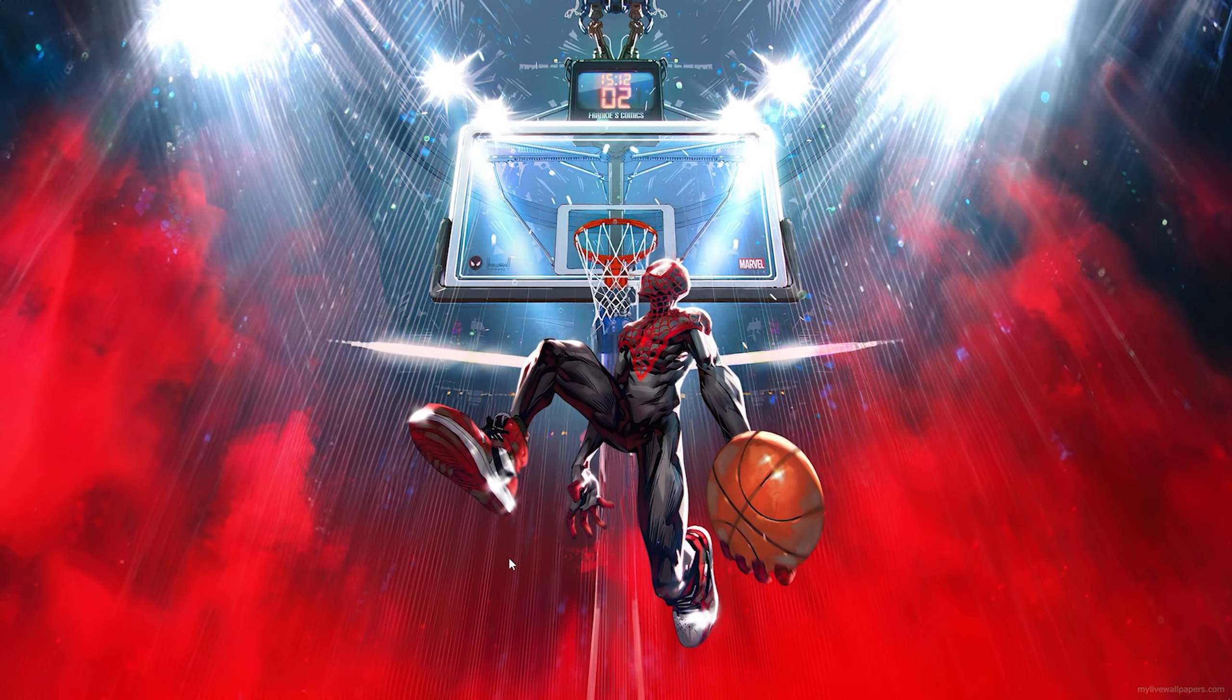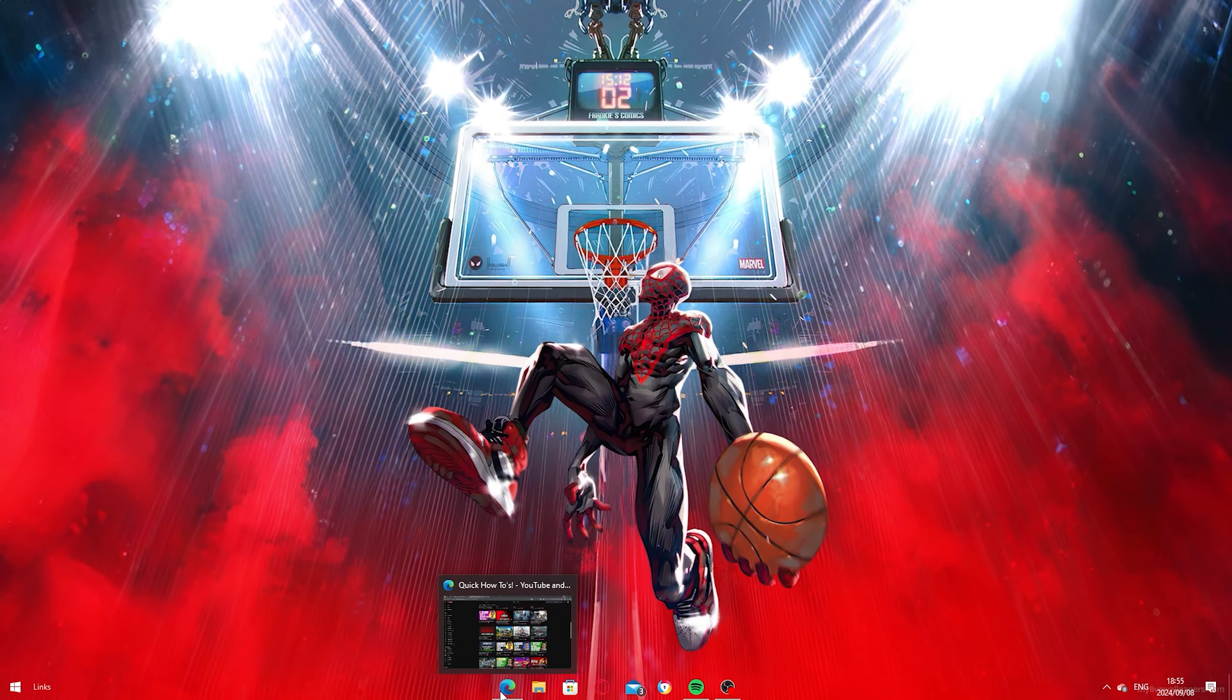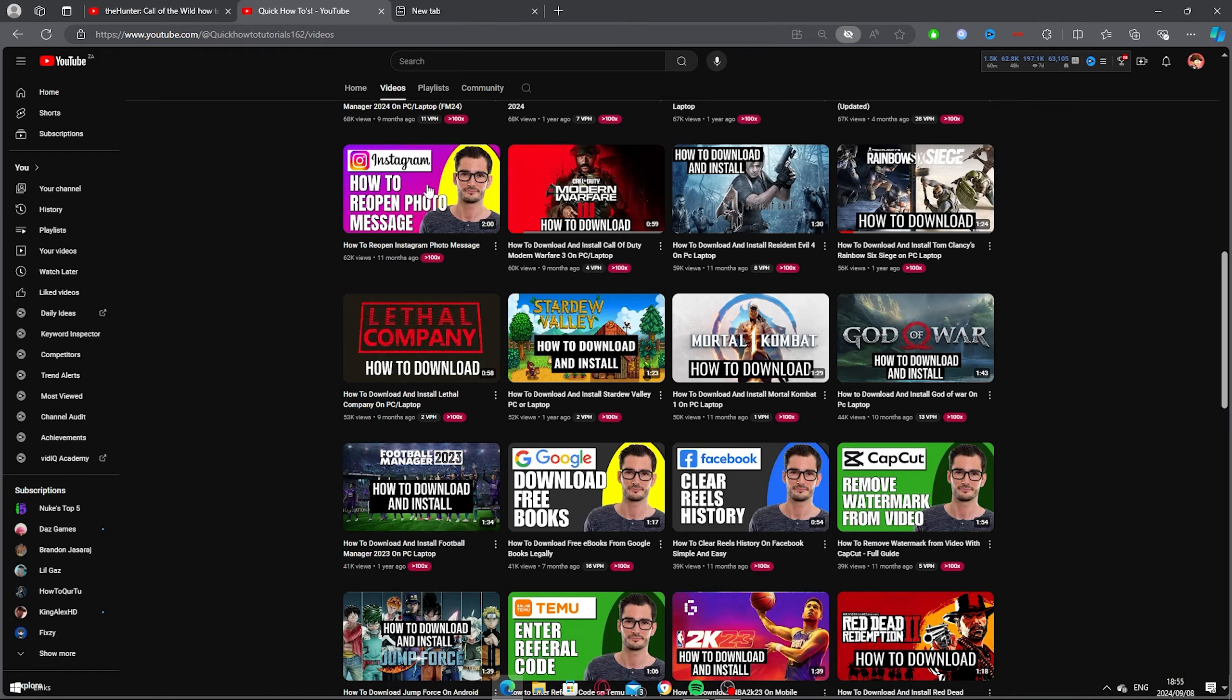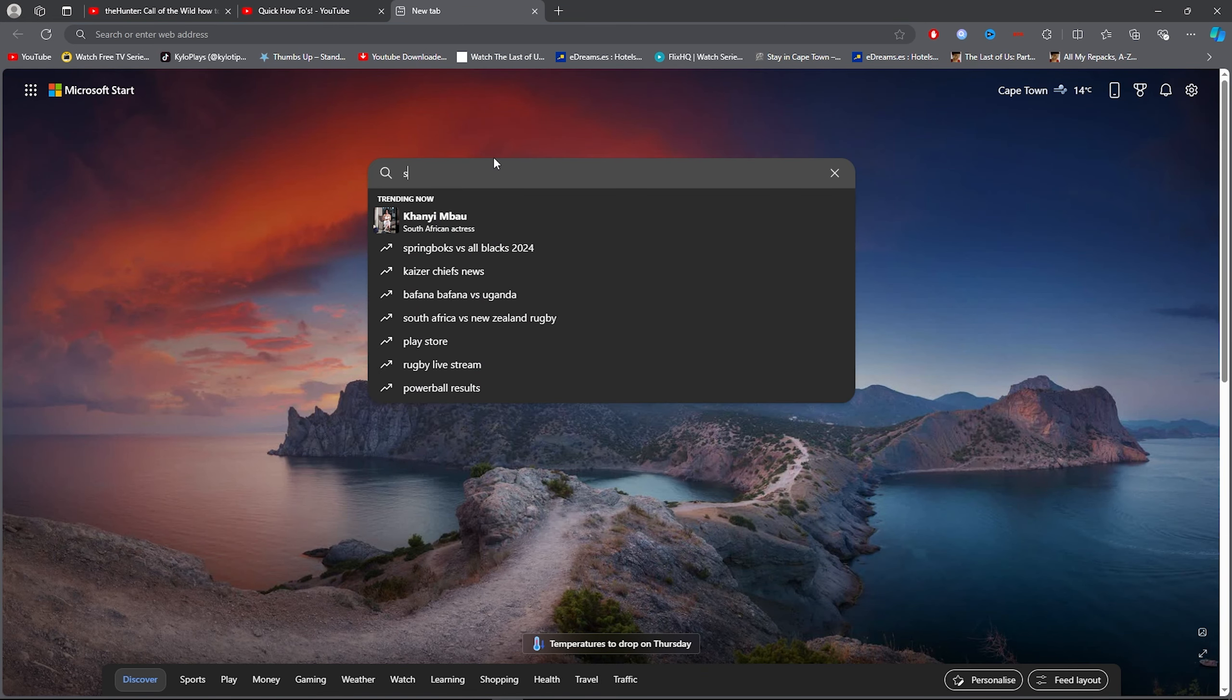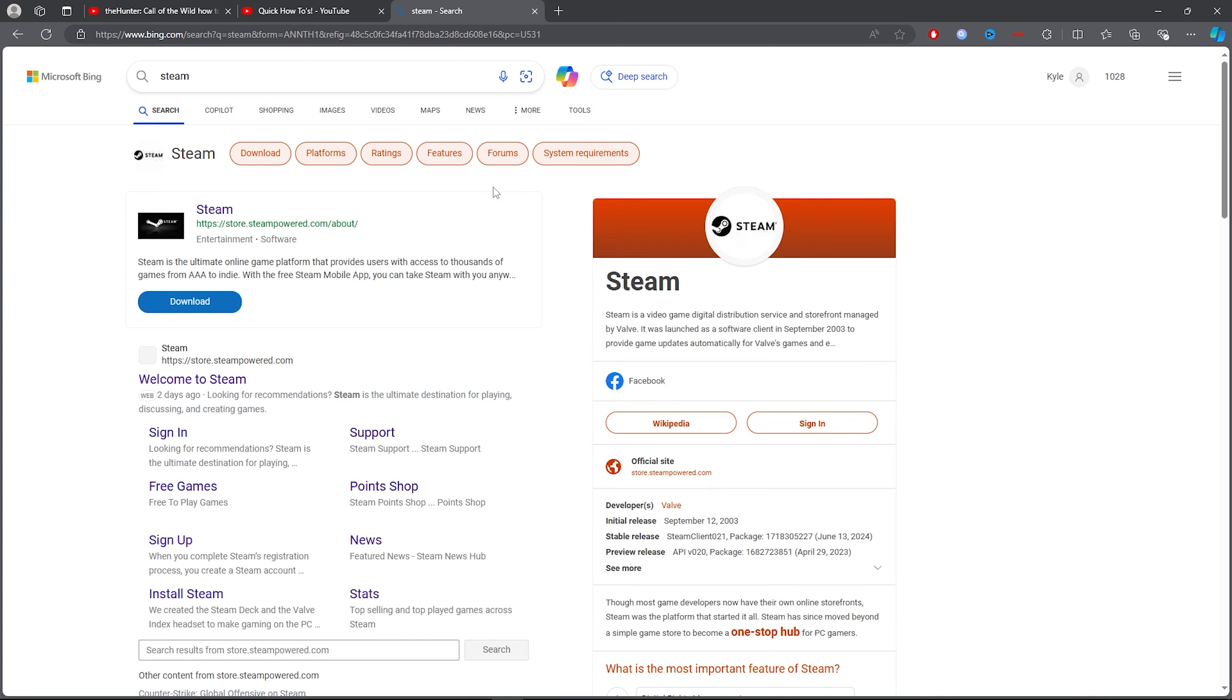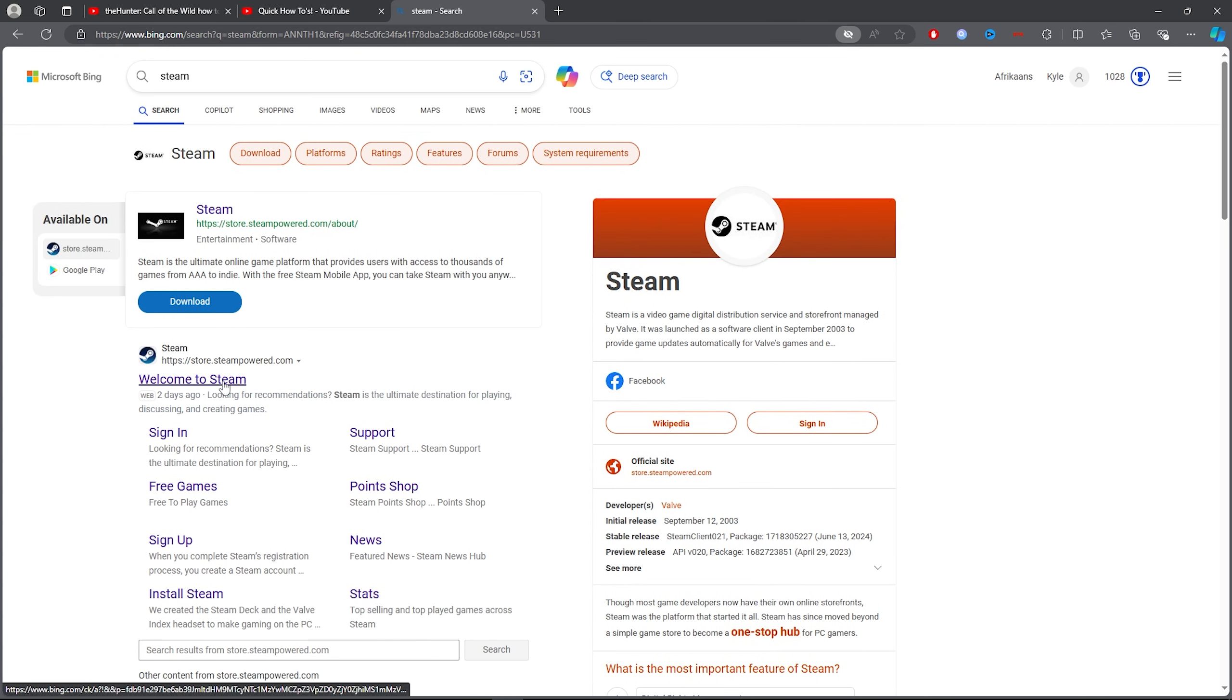For the first step, you want to open up any browser. Then click on the search bar and type out 'Steam'. Once you've typed out Steam, you want to click on 'Welcome to Steam'.